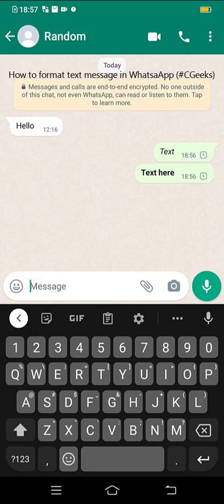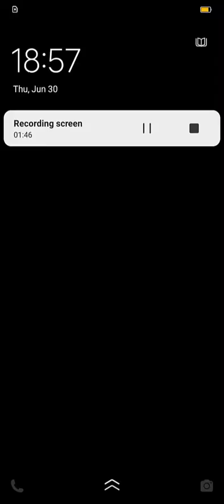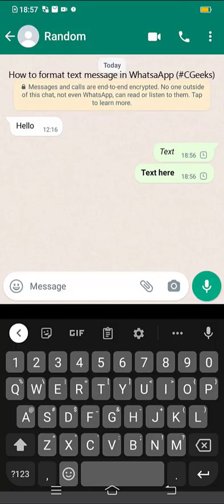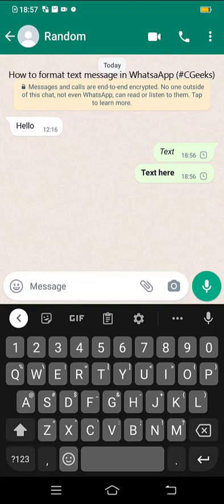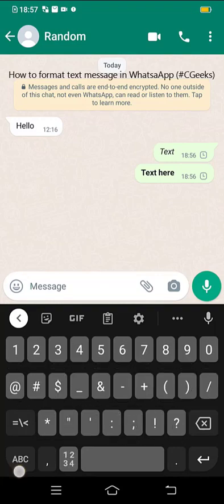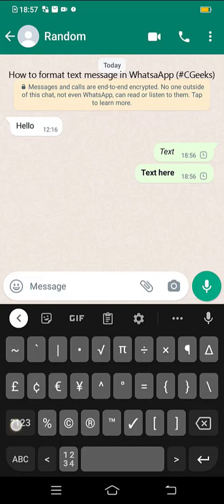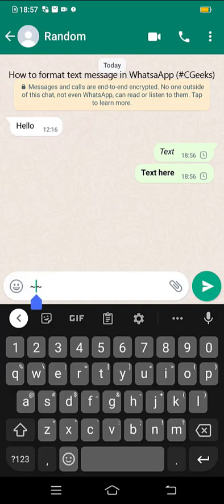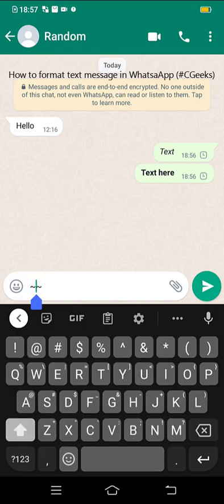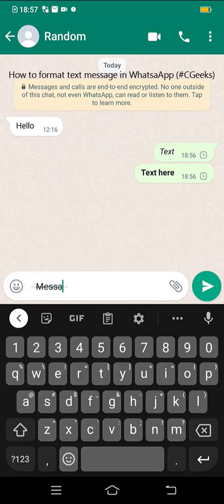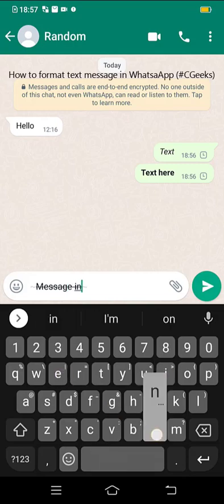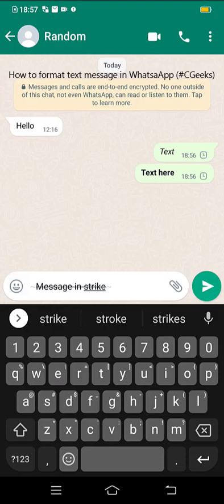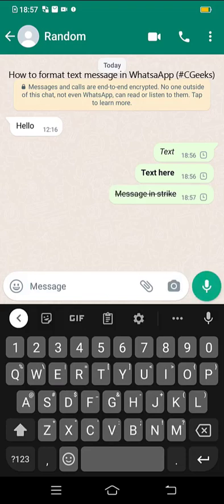You can write message in strikethrough mode. You need tilde on both sides. Now this is in strikethrough. You can write message and send anyone in this way.